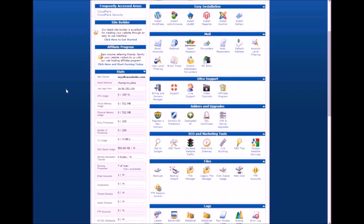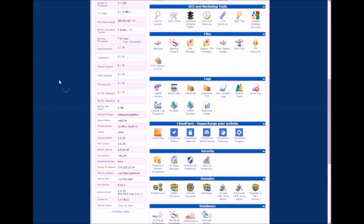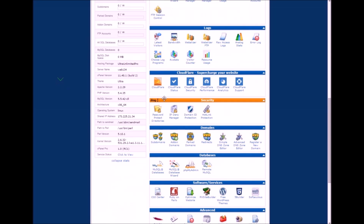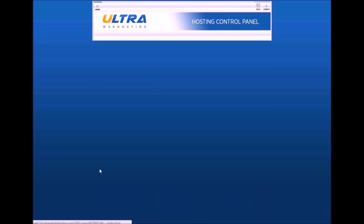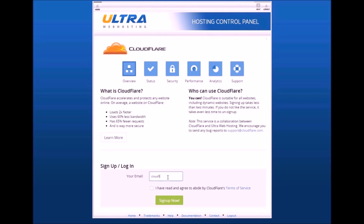You'll see how quick this is. And here we go. I'm going to scroll down to Cloudflare. And here, you just want to enter your email address that you want to use for this. I created an email account called Cloudflare. I'm just going to use that.